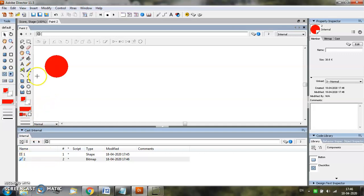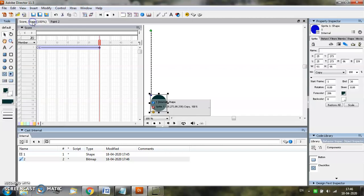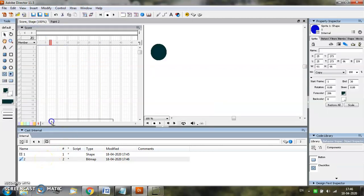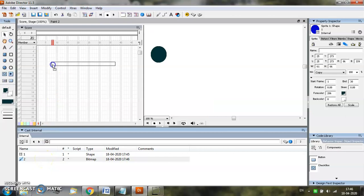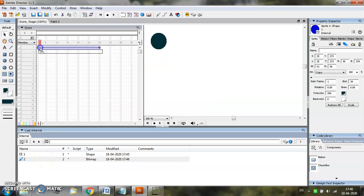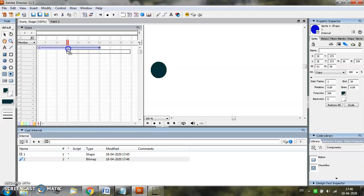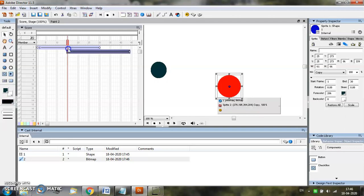Come back to the stage. Select the object and add the object in the second channel by dragging, keeping the left mouse button, and let us start this object from the 15th frame.